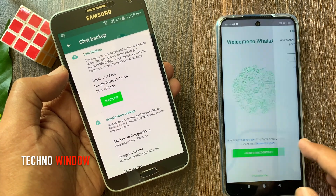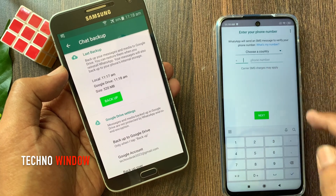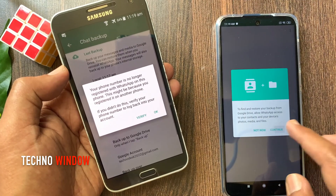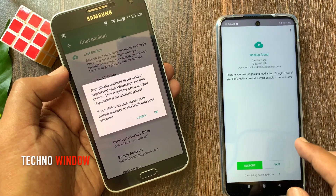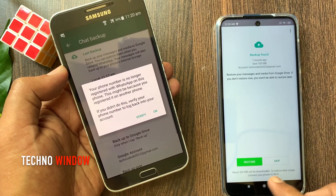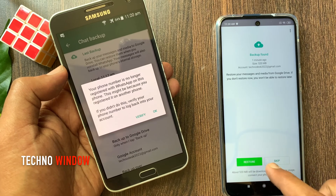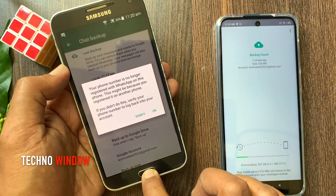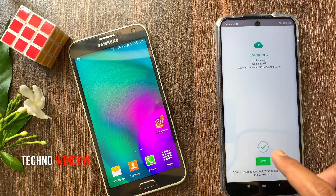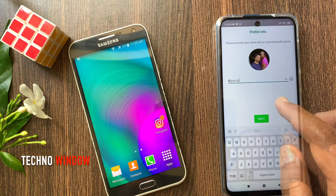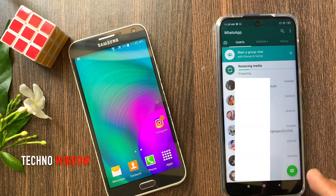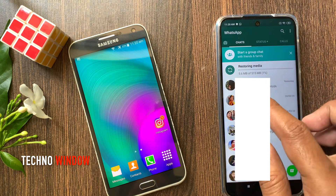Set up your WhatsApp app with your phone number and tap Continue. A backup will be found — backup size is 520 MB. Tap Restore. Tap Next, then enter your WhatsApp name and tap Next. It will start restoring your media.